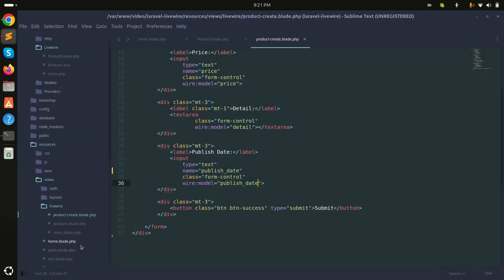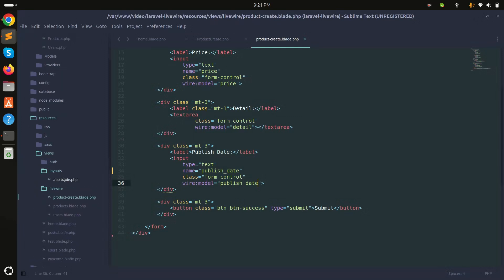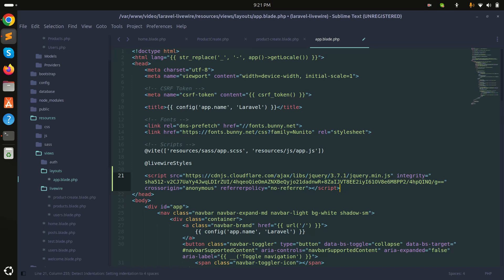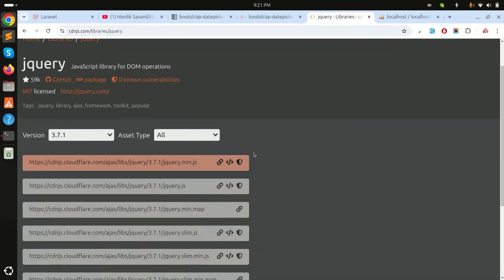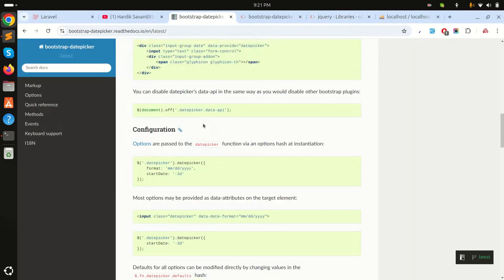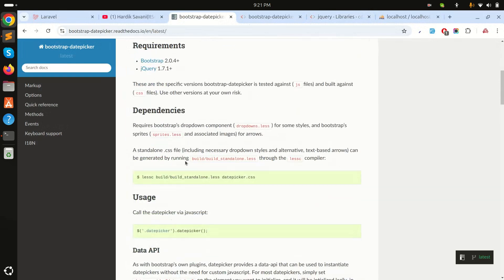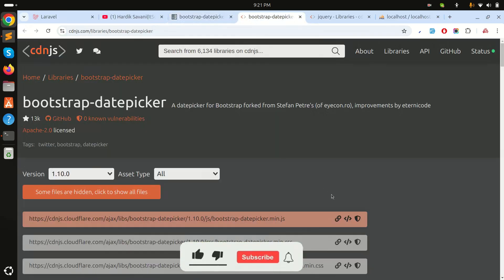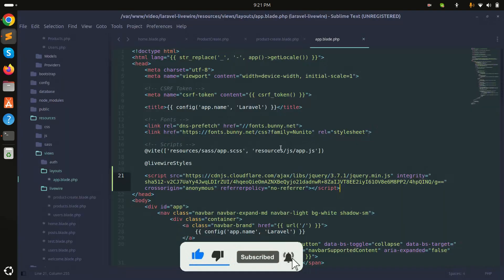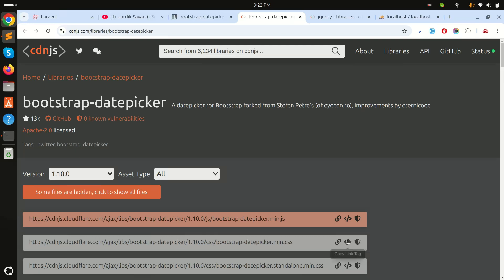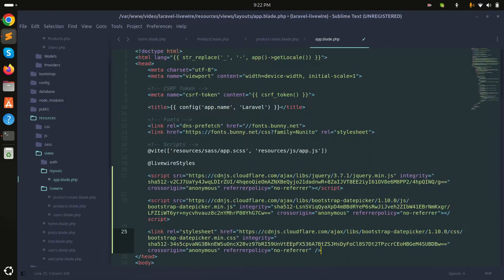To use the Bootstrap Datepicker, we first need jQuery. I'll copy the jQuery CDN script and add it to the main layout file — the `app.blade.php` file. Then I'll go to the Bootstrap Datepicker library, copy the CDN script and the CSS, and paste them into the layout as well.